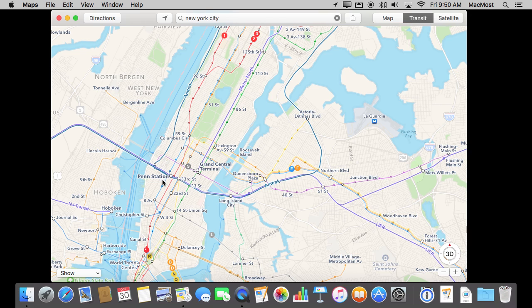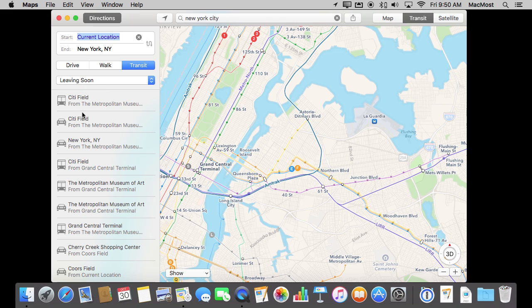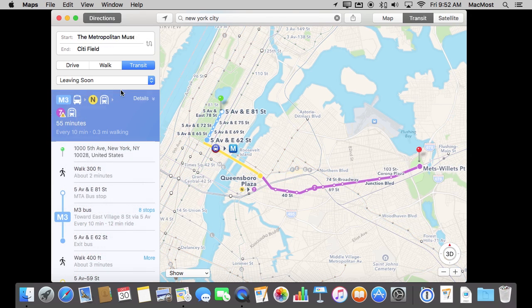People who have been using iOS have been used to being able to navigate using maps. It is kind of awkward to do it on a Mac because you are not exactly taking your MacBook with you on the subway and using that to navigate around. But it can be useful to see these directions. Once you have them you can actually do things with them like print them out.